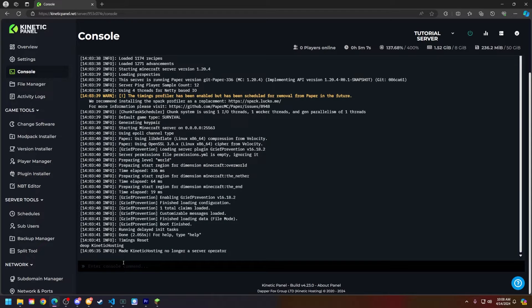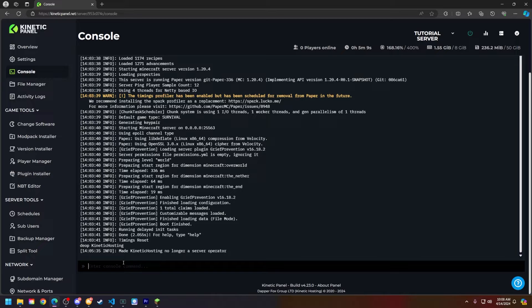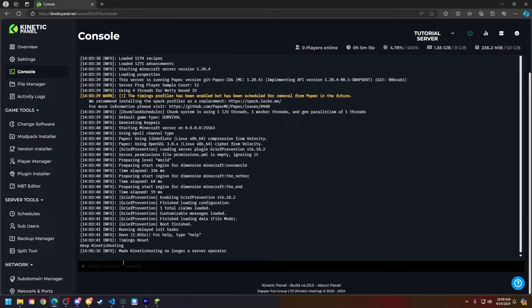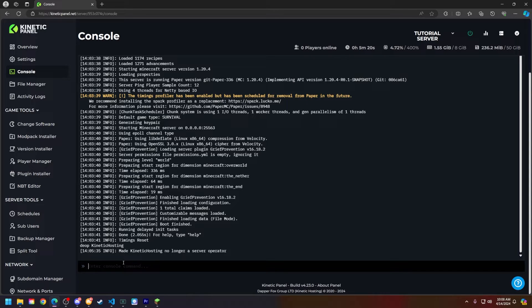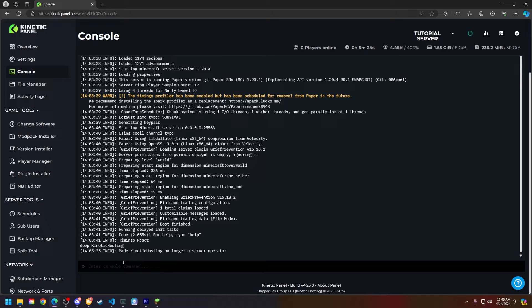Before we give somebody Operator, there are a few things you should know. Only give Operator to those that you trust on your server. If somebody has Operator, they can grief your server, grief your builds, and potentially make the experience for other players unenjoyable.